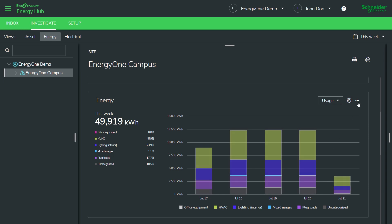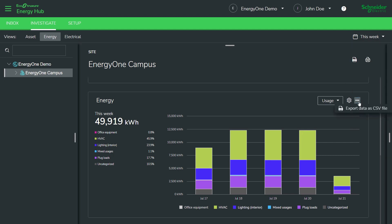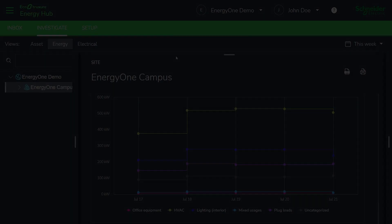Of course, you can look at either usage or cost if you know the cost per kilowatt hour and you've entered it into the system. Additionally, you can report on this data by looking at the particular period you're interested in and you can also export the data for further analysis.